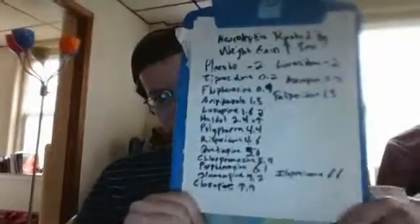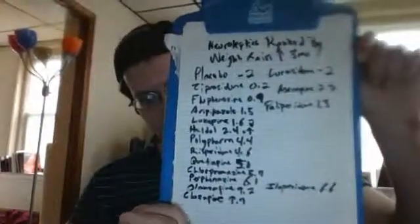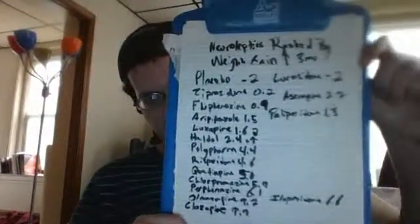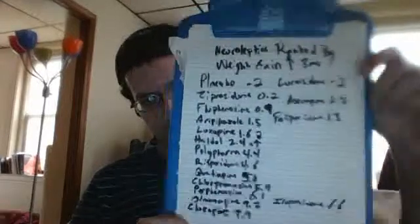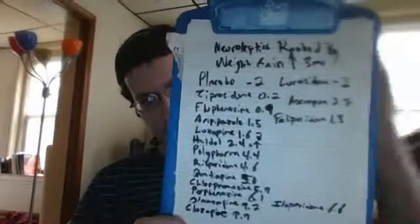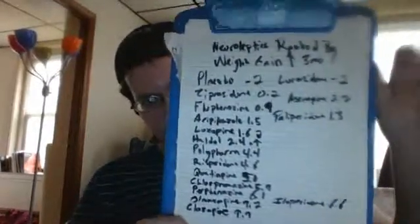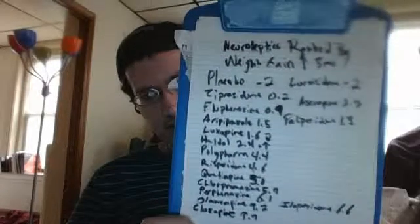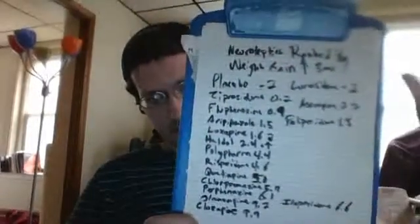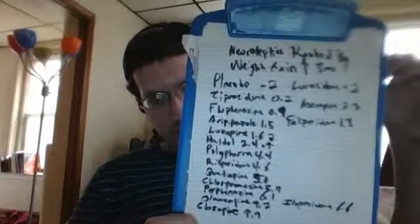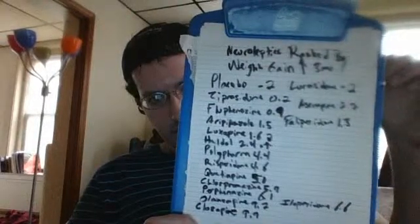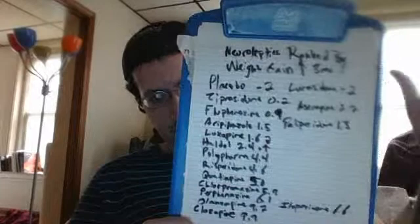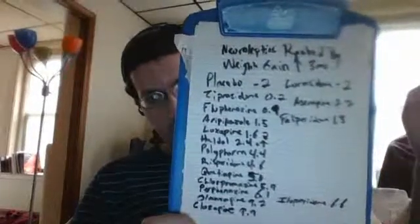So you can see placebo is negative two. Lorazodone is negative two, that's interesting. Then we go ziprazodone, 0.2. Glufentazine, which is one I've actually never studied, 0.9.